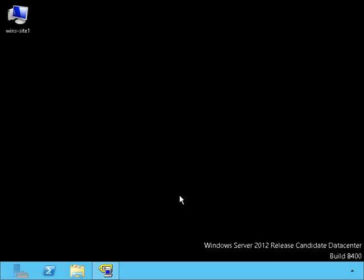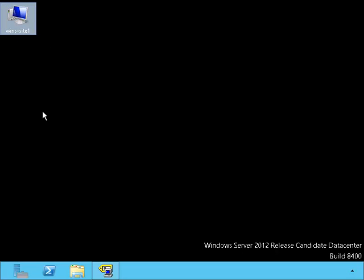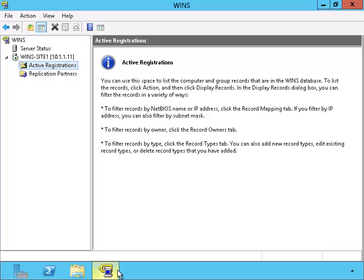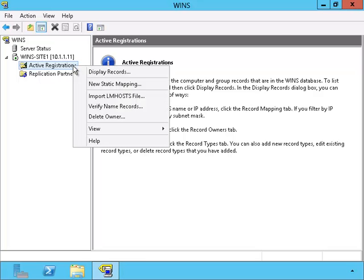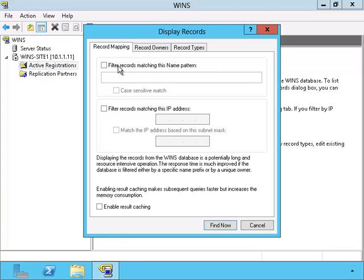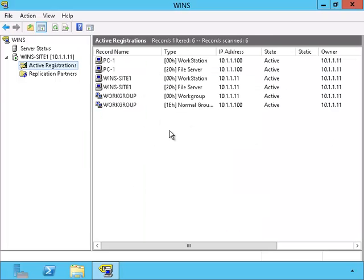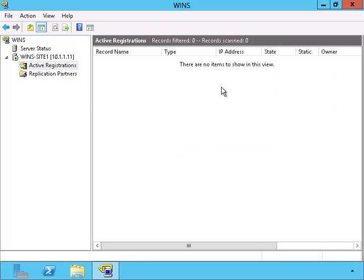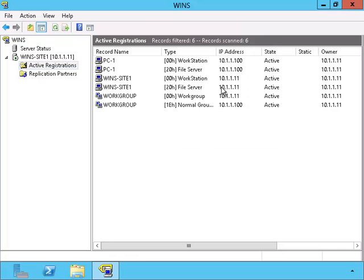Now we're back on the WINS server in Site 1. Let's pull up the WINS tool and take a look at the active registrations. We'll choose the display record and use the wildcard inside of the record mapping. As you can see, the server from Site 2 has not shown up yet, even with a refresh.